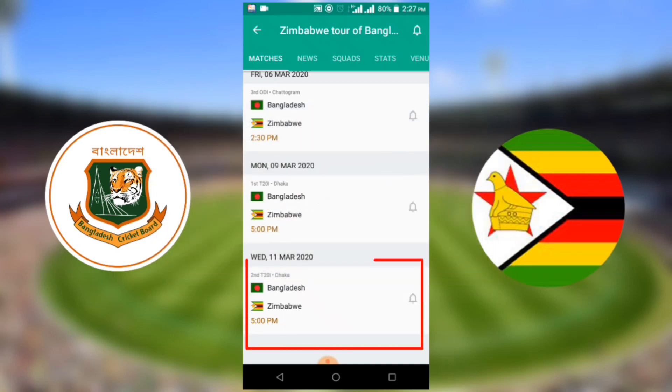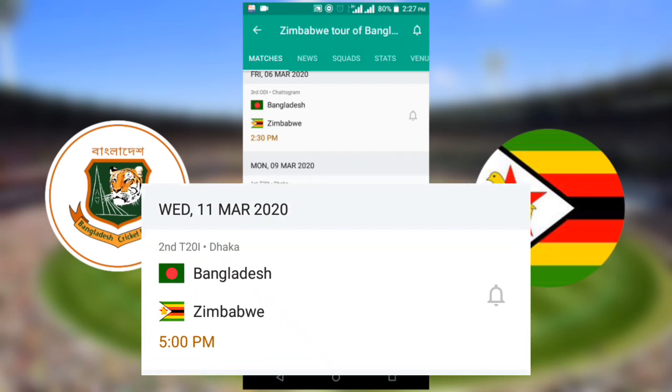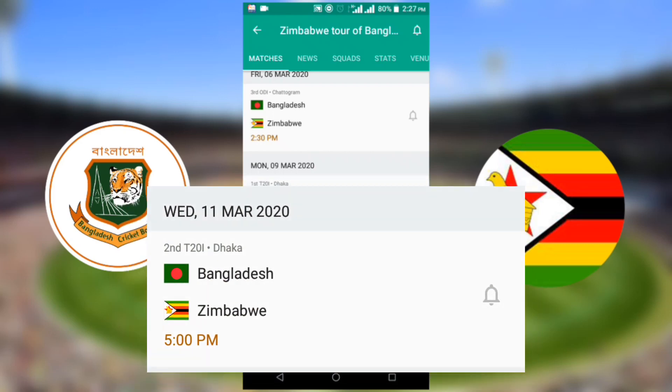Bangladesh versus Zimbabwe second T20 match will start on Wednesday, 11 March 2020, at Bangladesh time 5:00 p.m.